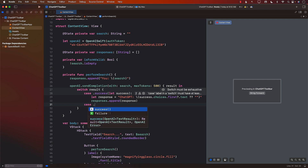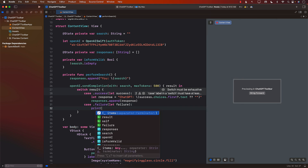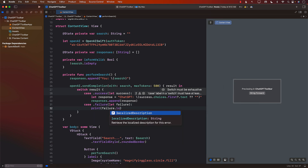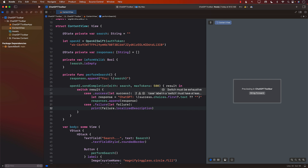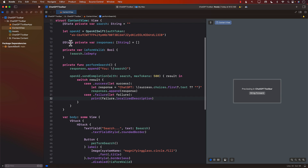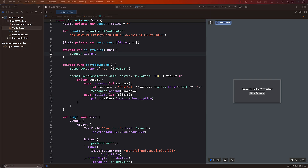The other case is failure, where we get an error. It would be a good idea to display it on screen. For now, I'll just display 'failure.localizedDescription'. So everything is being added to the responses array, and the only thing left to do is display those responses.